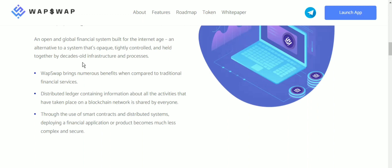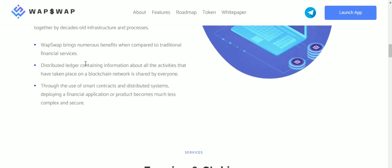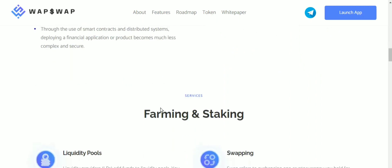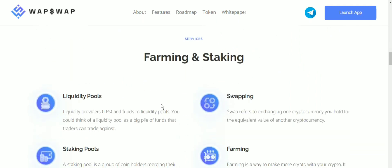WapSwap is an open global financial system built on the internet, and an alternative to the traditional system that is opaquely controlled and held together by decades-old infrastructure and processes. WapSwap brings numerous benefits when compared to traditional financial services. A distributed layer containing information about all activities on the blockchain network is shared by everyone. Through the use of smart contracts and distributed systems, deploying a financial application or product becomes much less complex and more secure.